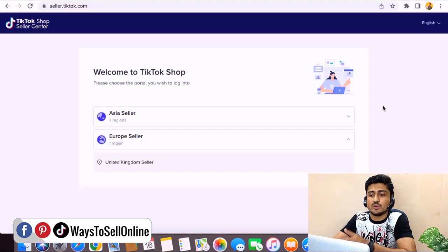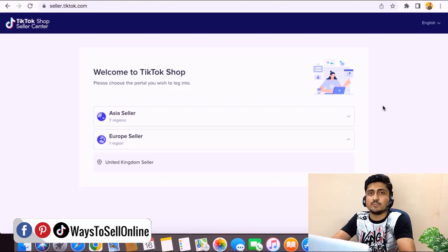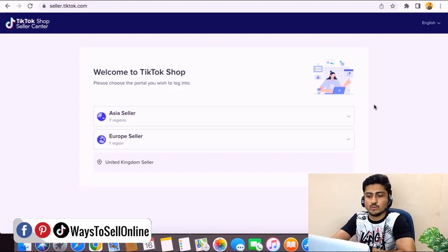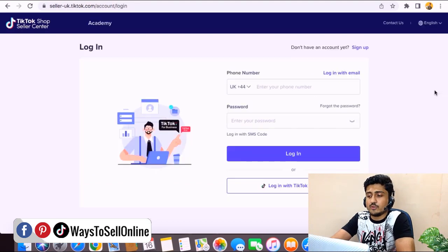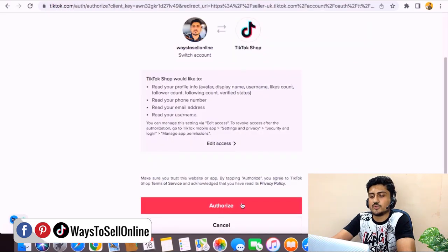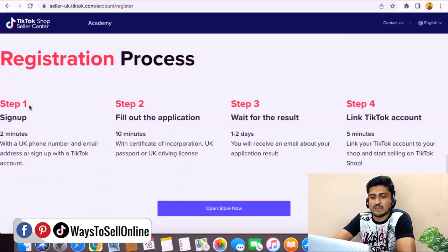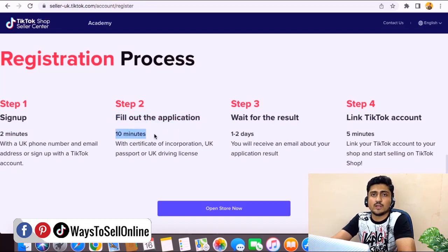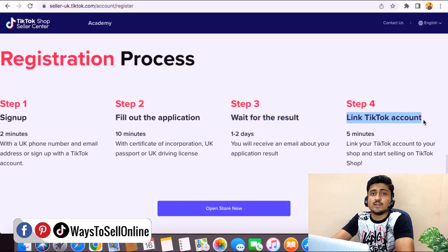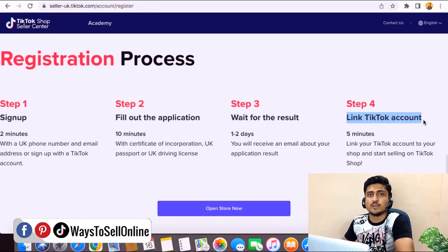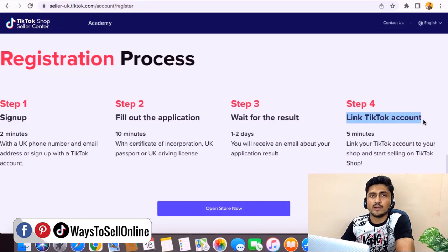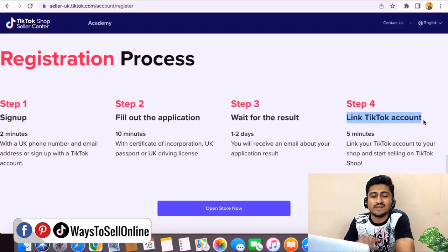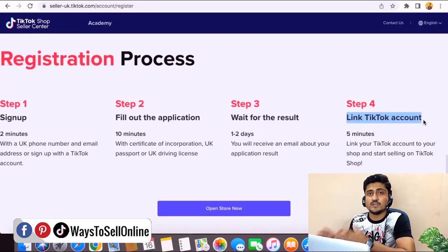If you're in the US or another country not on the list, it will be available in the next few months as this is a beta feature. Once it goes live fully, it will be game-changing. If you're in the UK, select it, enter, and sign up with your phone number and password or log in with your TikTok account. The three-step process is: step one, sign up — about two minutes; step two, fill out the application in 10 minutes with your name, email, phone number, and company details; step three, wait for results; and step four, link to your TikTok account. TikTok Shop is completely free — unlike Shopify which costs $29 per month. Just sign up, provide your documents, connect it to your TikTok account, and start posting product videos regularly with product links so viewers can tap the shop button and purchase.